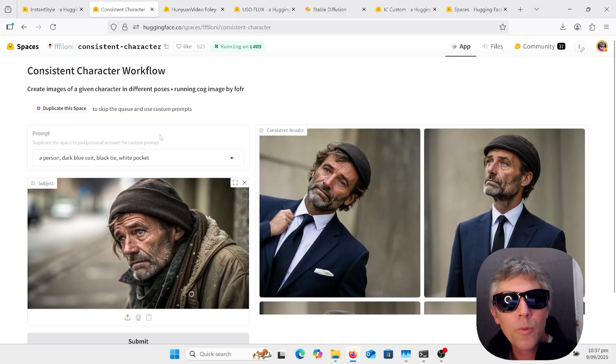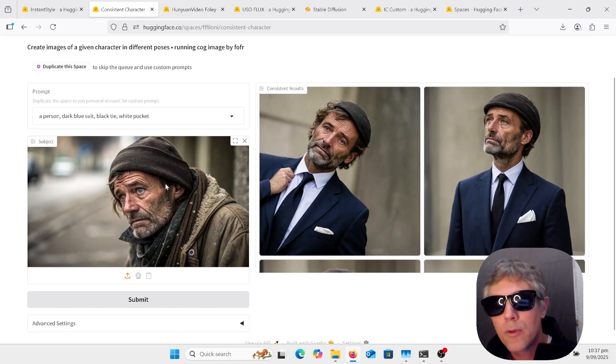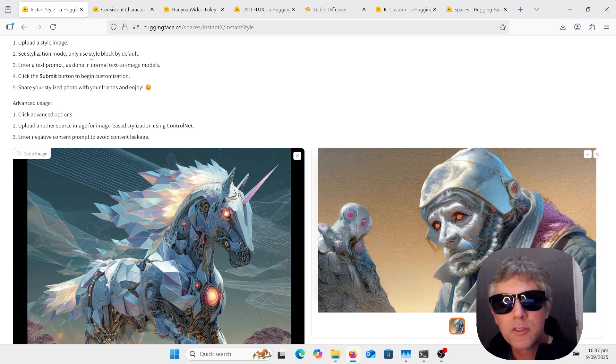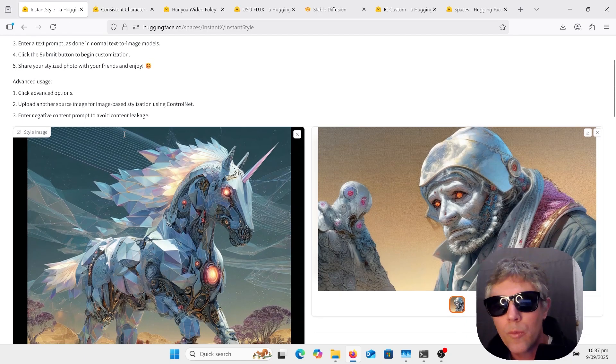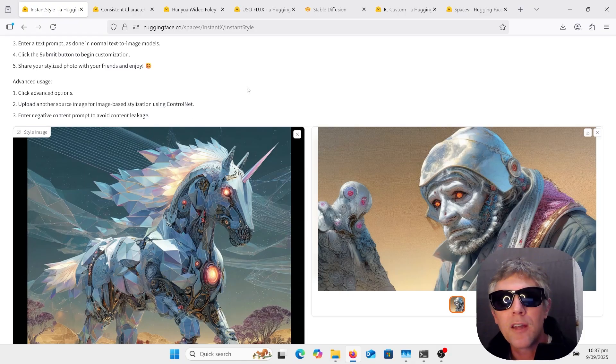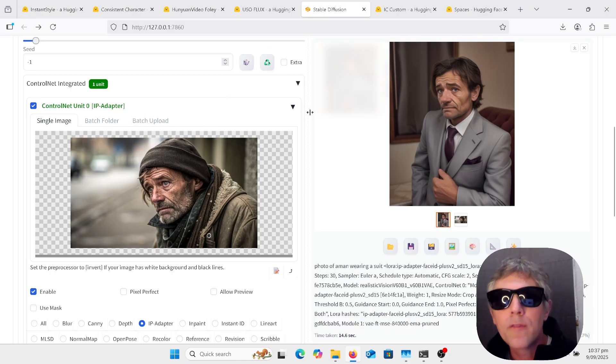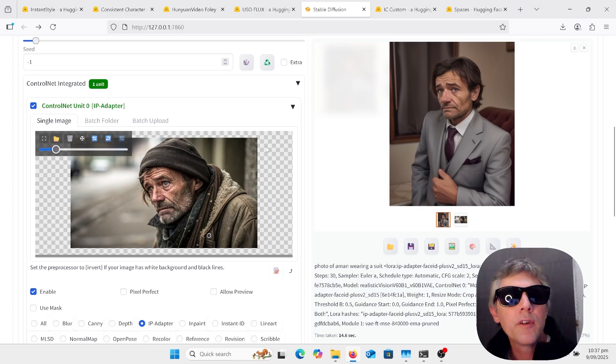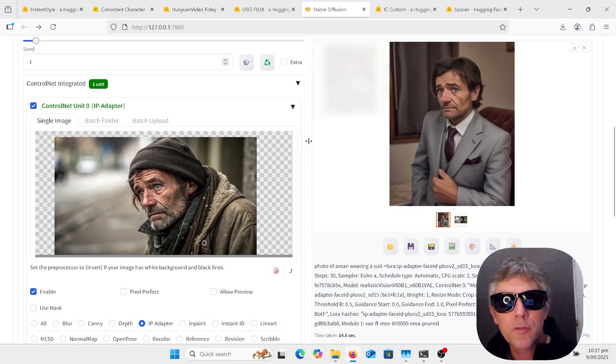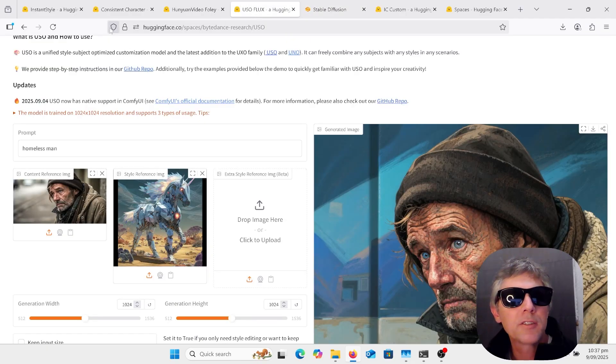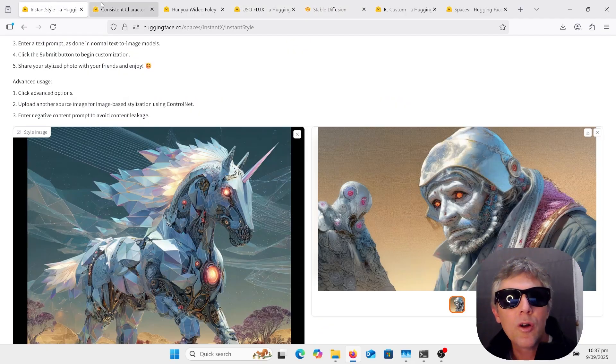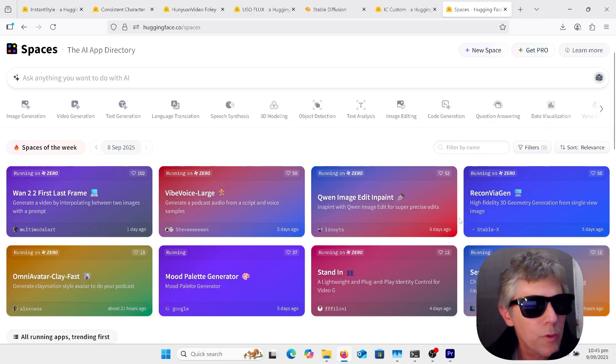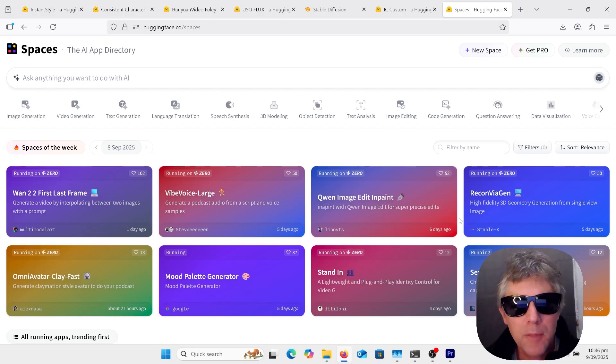I'll go through Hung Young Video Foley, where you put in your video and it'll add sound to it, probably better than MM Audio or Think Sound. Another one, Consistent Character, so upload a photo, do a prompt, and out it comes. I'll go over Instance Style here, which is an older one, and see what the difference is. I will also go through Stable Diffusion 1.5 and look at the IP adapter Face ID to see how these new ones compare. If you want to do stuff for free and you haven't got the greatest computer, then this is the episode for you.